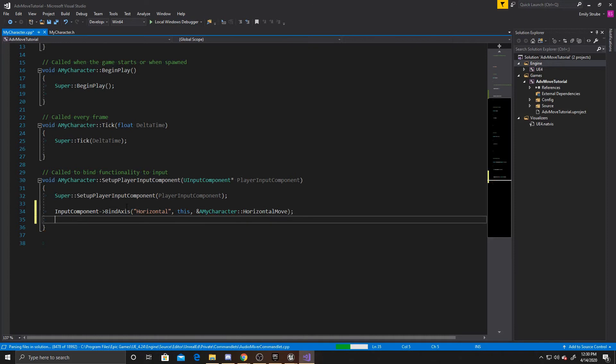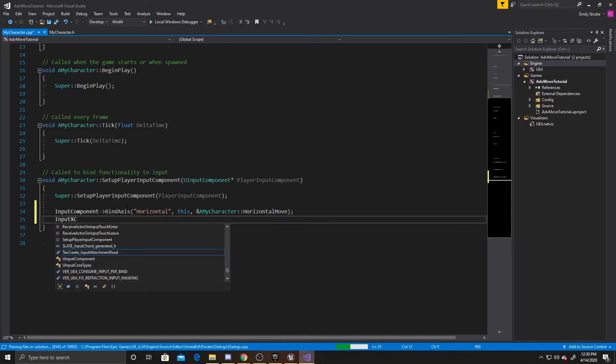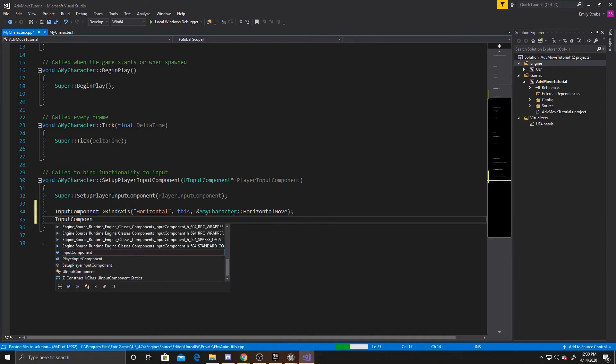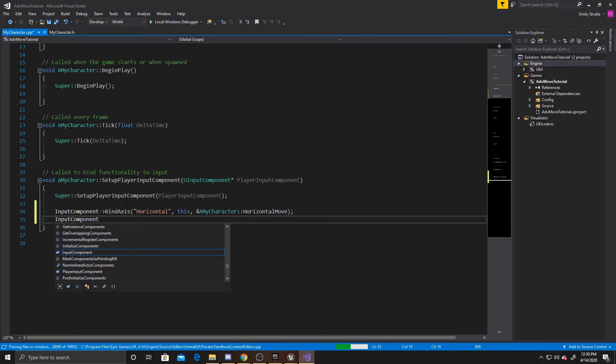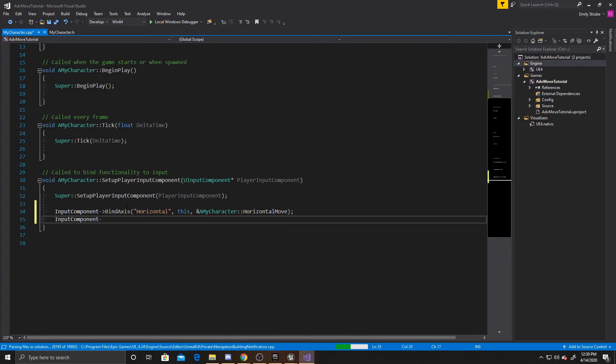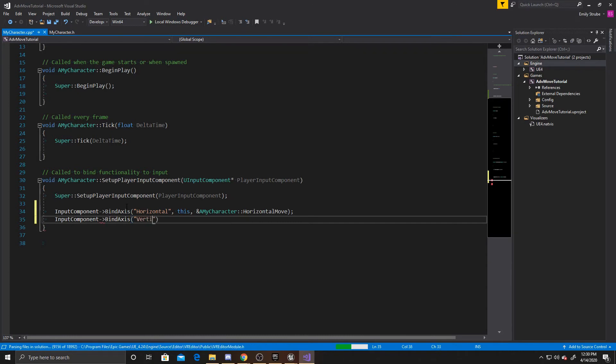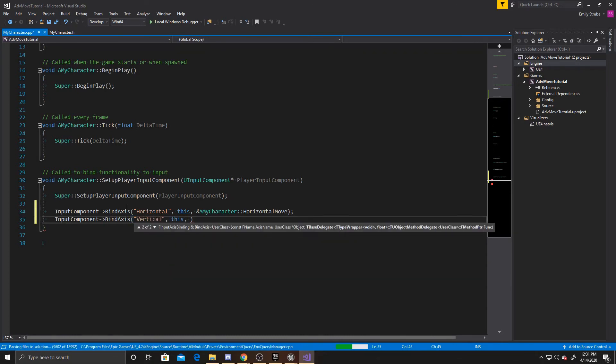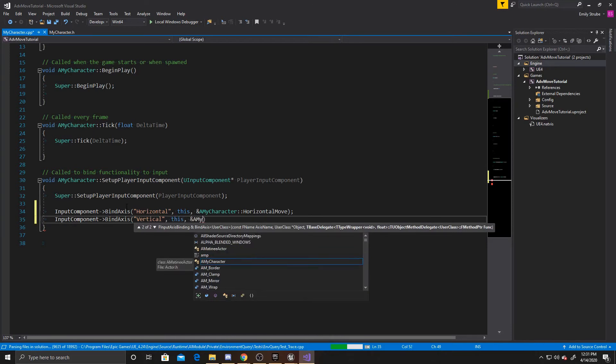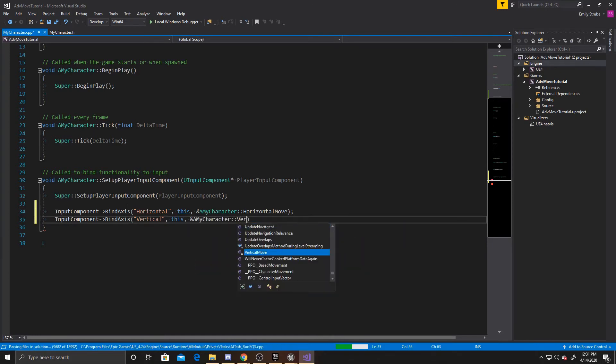And then we want to do the same one for our vertical. So InputComponent BindAxis, BindAxis, Vertical, and AMyCharacter::VerticalMove.